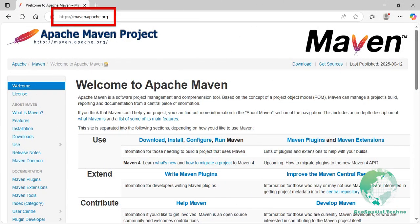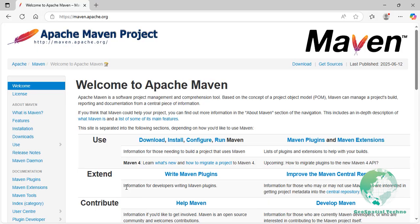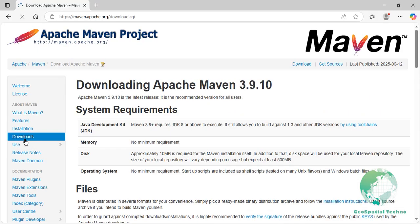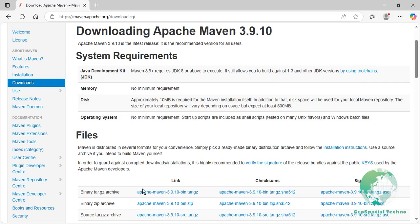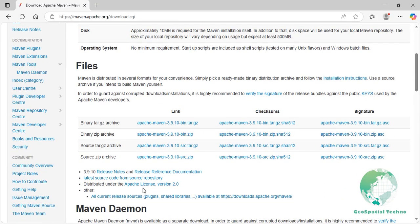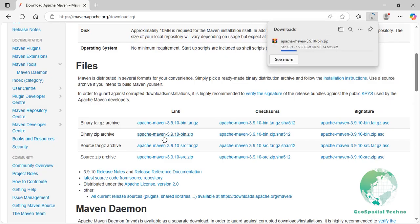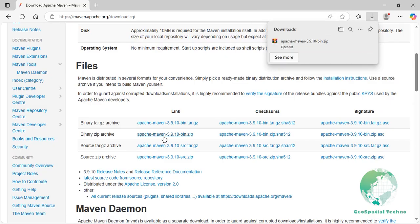Navigate to the maven.apache.org website. In the left-hand menu, click on the Downloads section. Scroll down to the File section and click the Apache Maven 3.9.10-win.zip link. Add a new environment variable named Maven_home in the System Environment Variables and set its value to the directory where you extracted Maven.